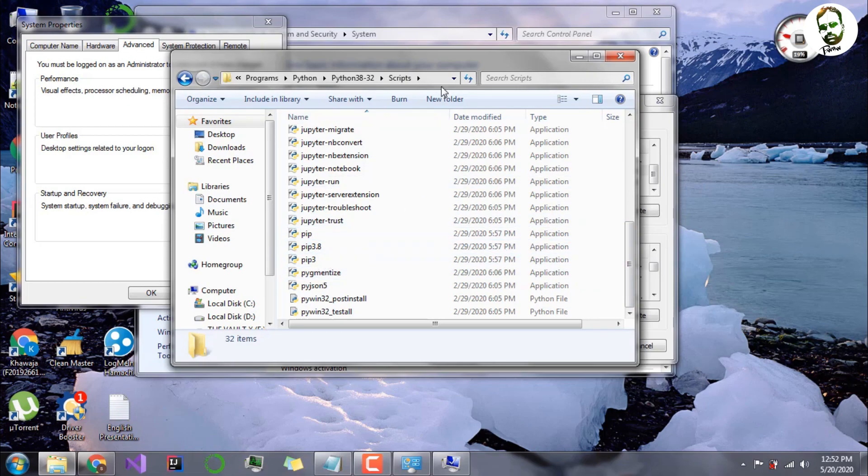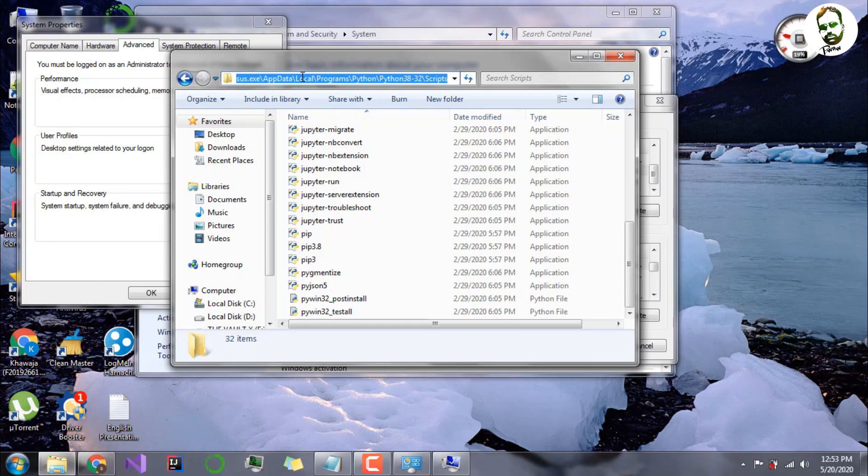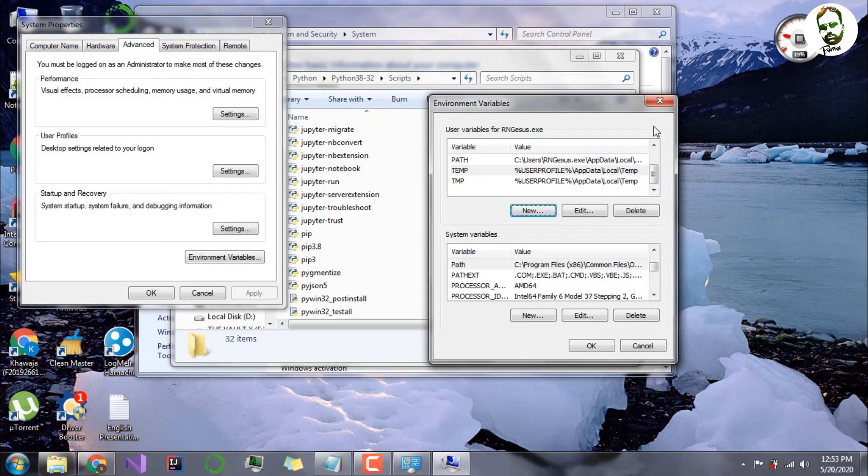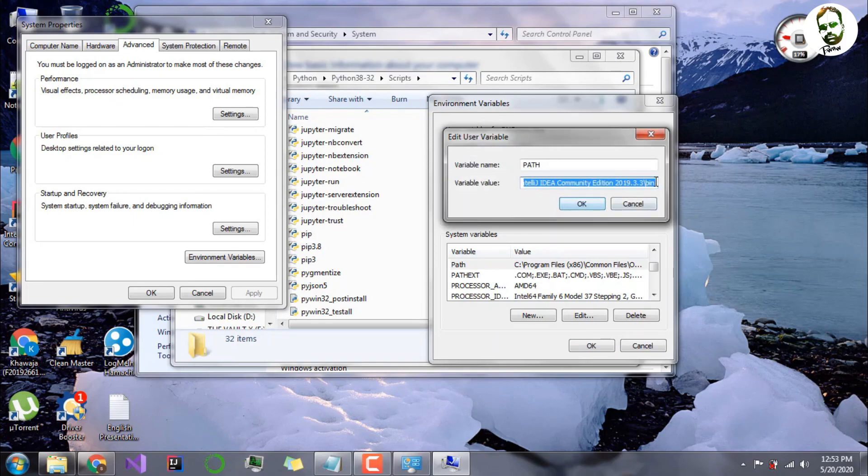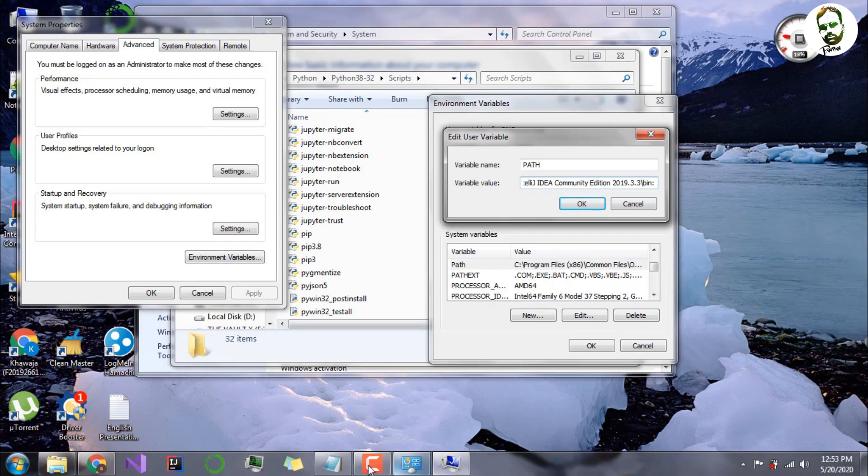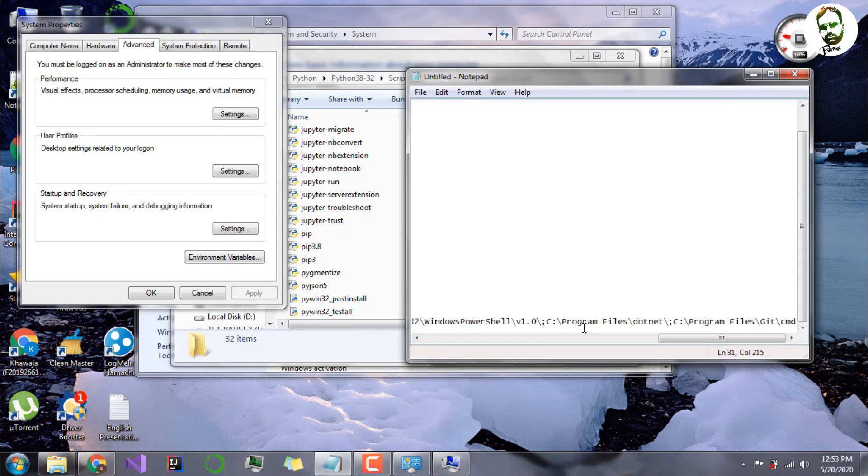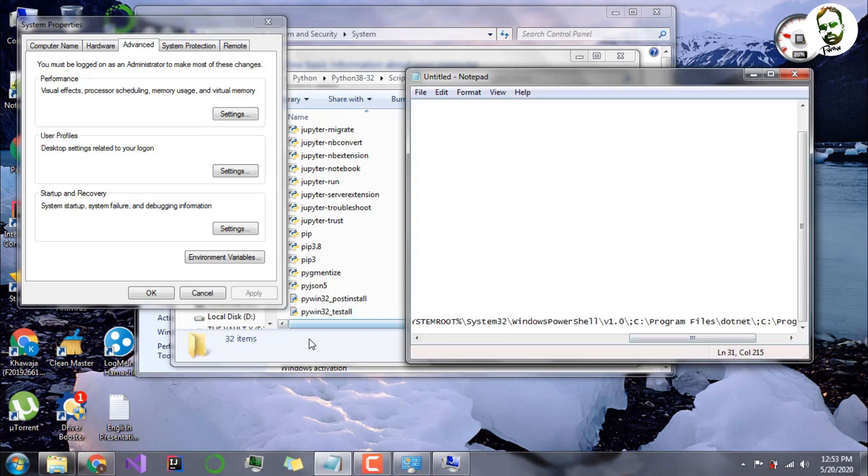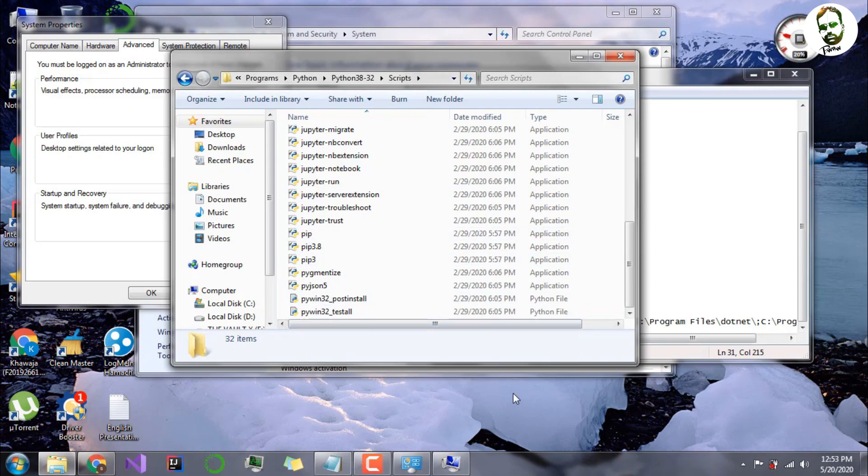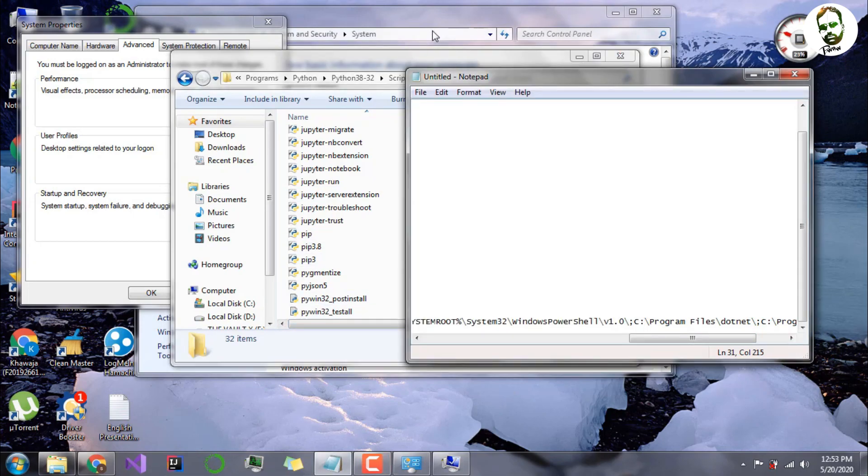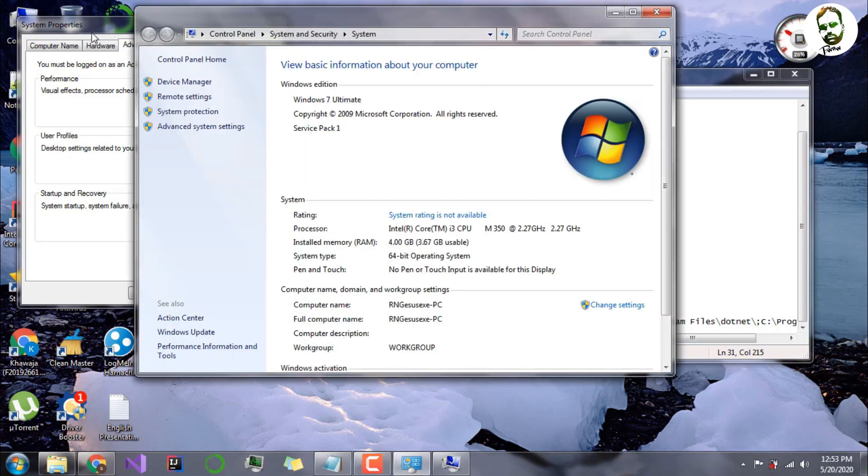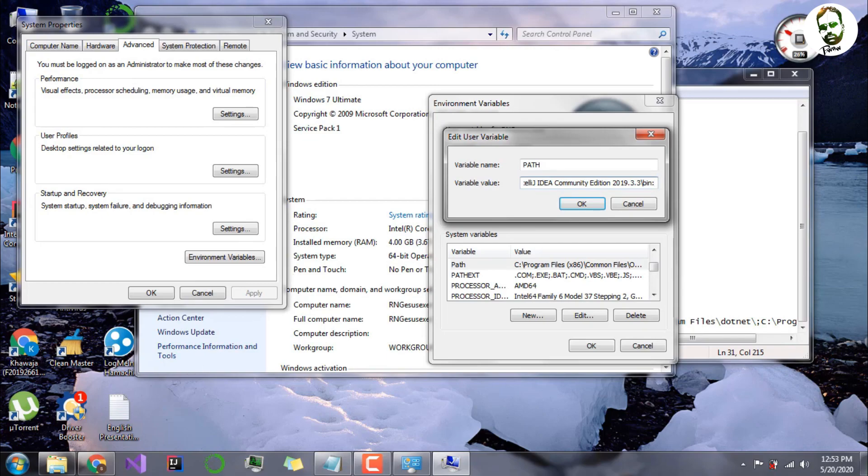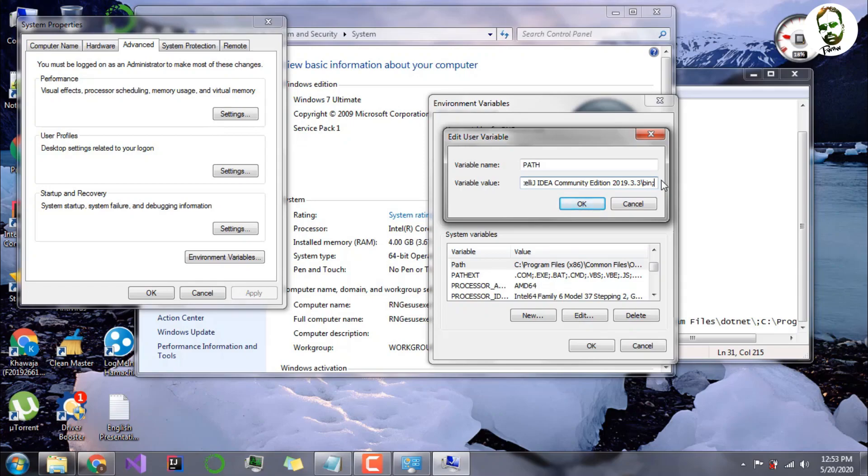You can do the same procedure: either create a new one or you can edit the old path by adding a semicolon. Let me confirm whether it's a semicolon or not. Yeah, it's a semicolon. I think I added a column by mistake. Okay, yep, I added a column by mistake. A semicolon, basically the semicolon is used to add as a separator because the computer will know that yes, this path is for a different program and the rest path is for a different program.